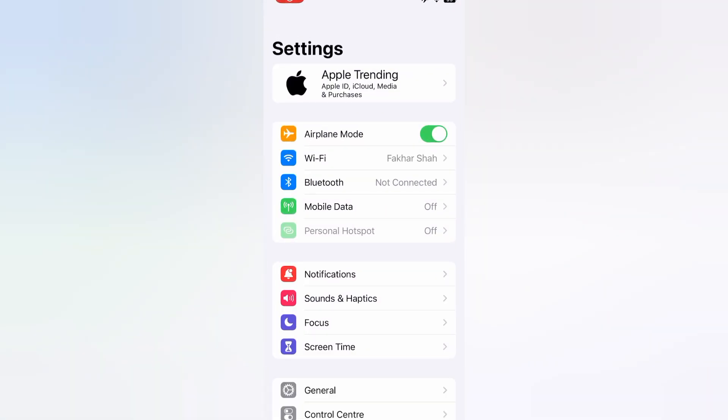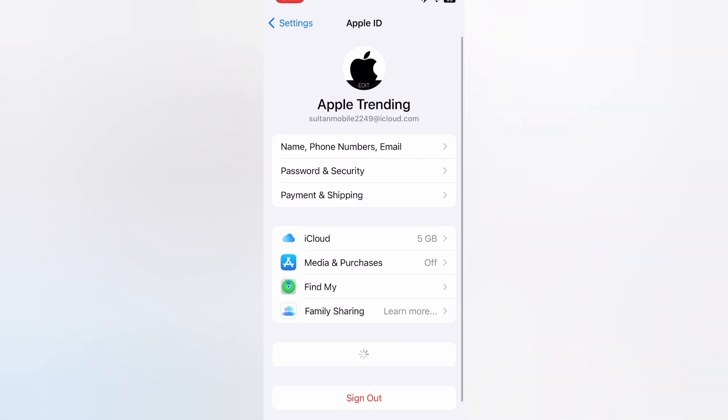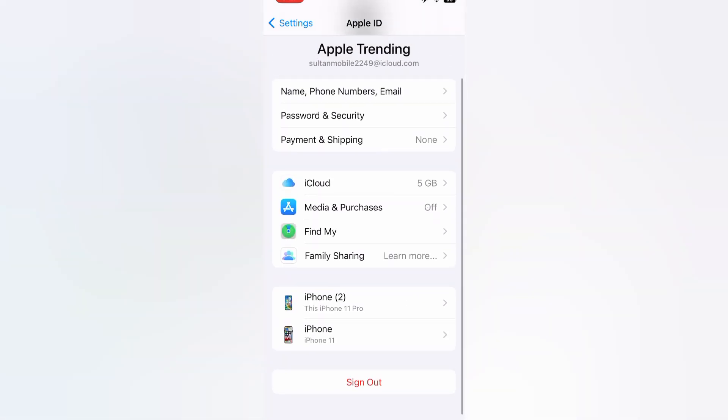Now tap on your Apple ID icon. Here you can see it appears on screen. Now tap on Sign Out.